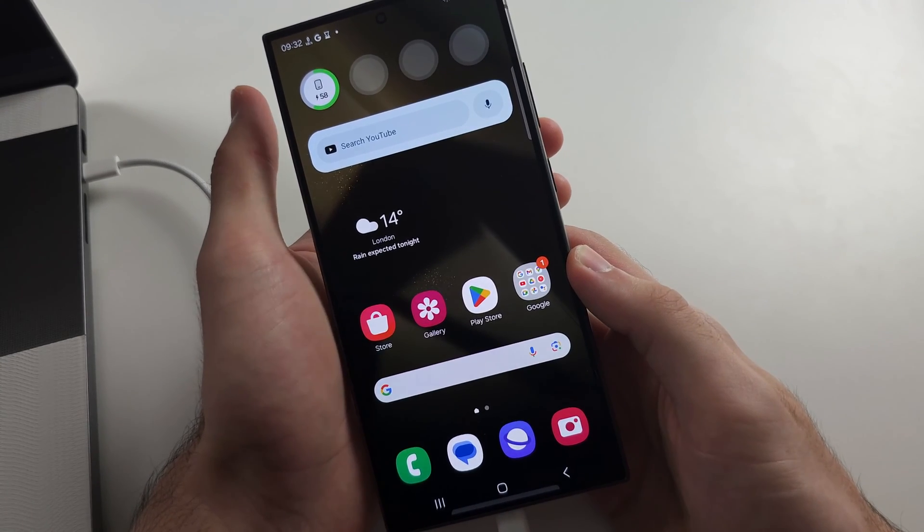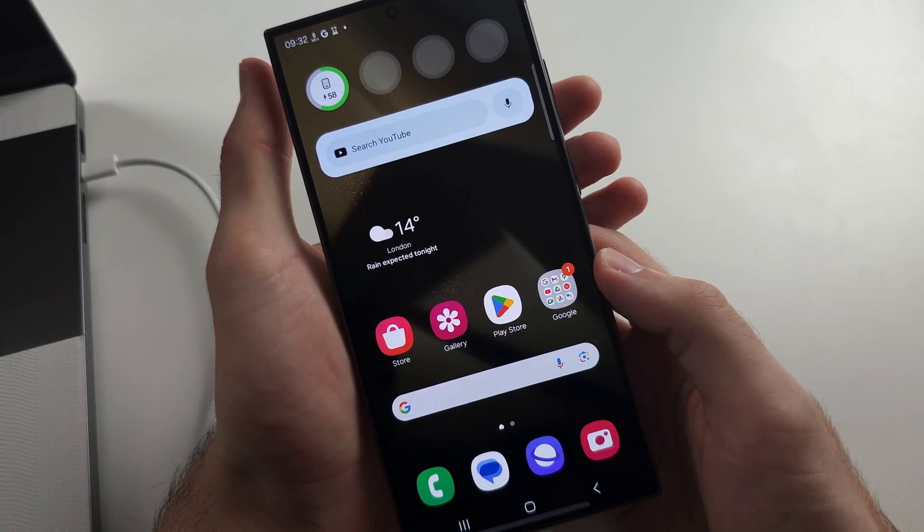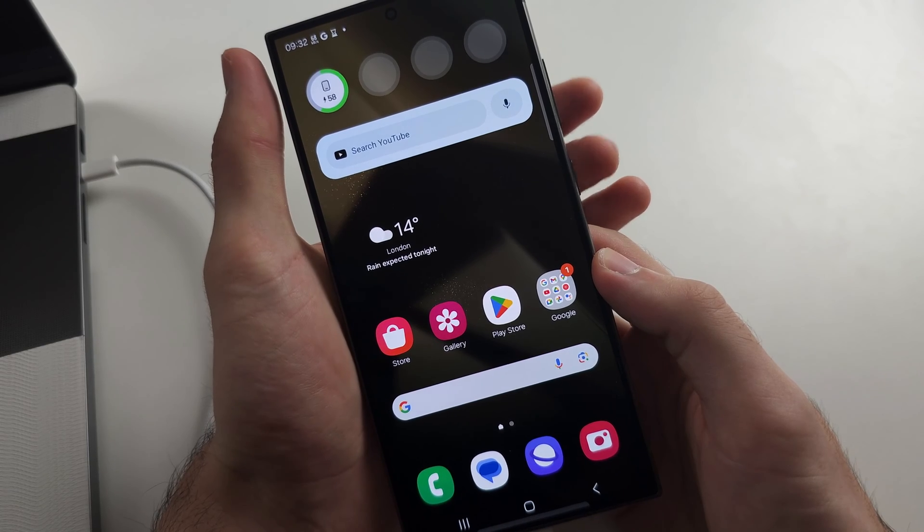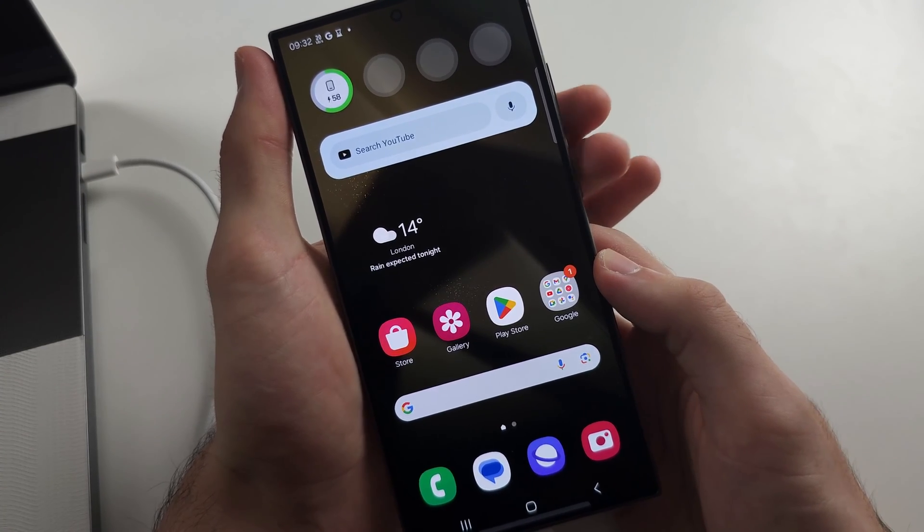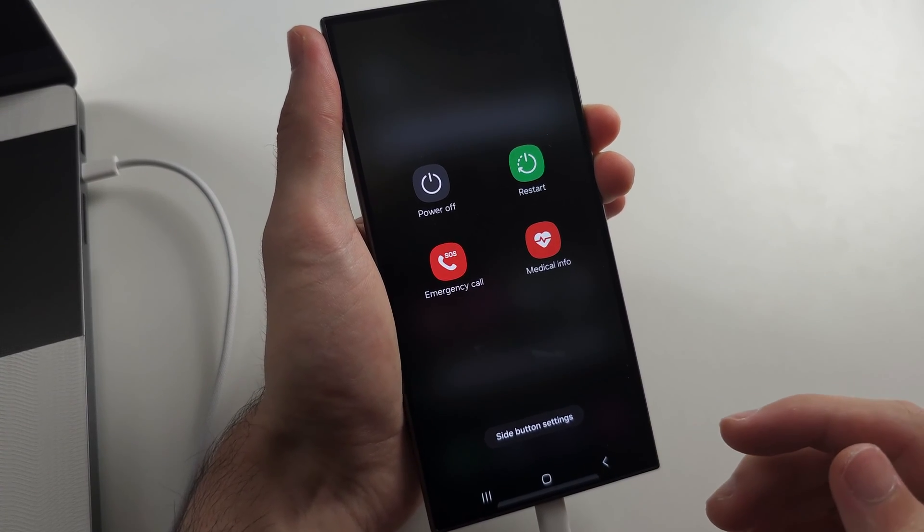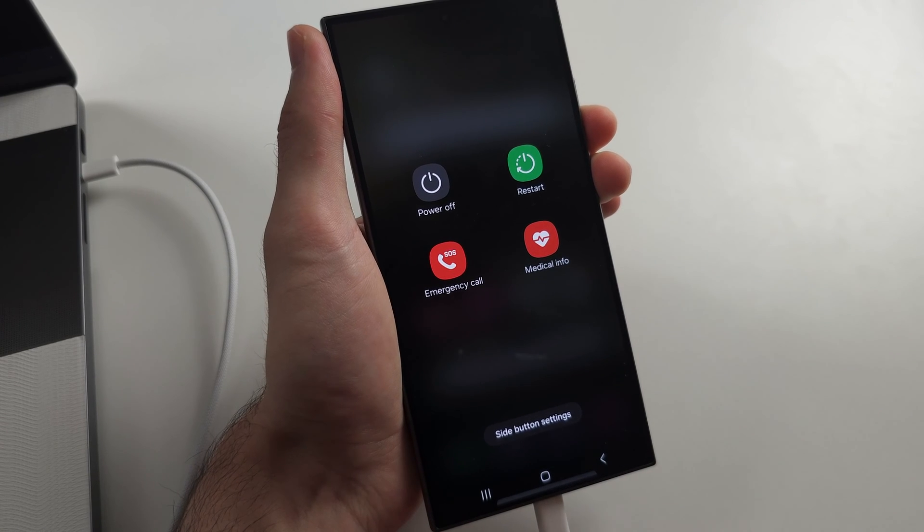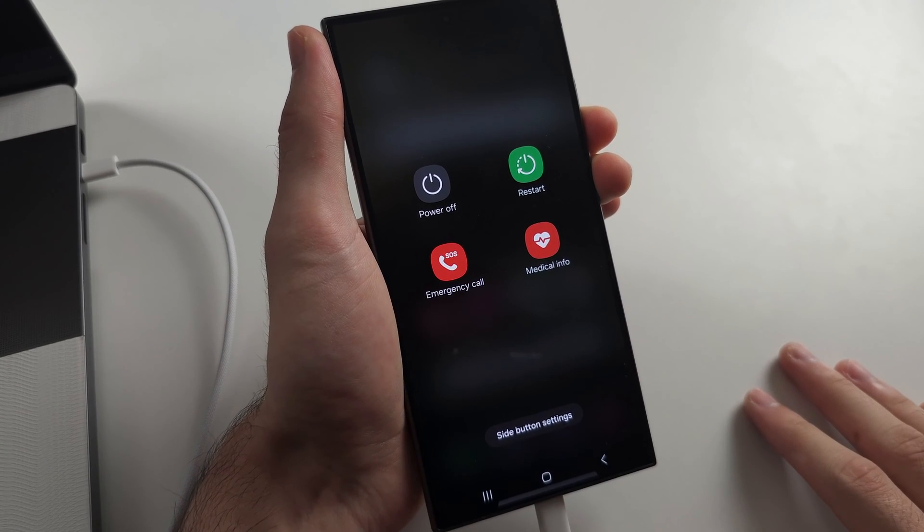Now let's do a quick hard reset together. So what you do is you press and hold power and volume down and you keep these two held down until the screen is fully black.